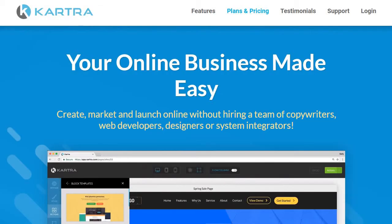Next we have Kartra, which is very similar to ClickFunnels. They haven't been around as long, but they've created quite a buzz, and I can see why — I've personally tested them and they are very simple to use. They are truly an all-in-one platform where you probably won't need anything else. The only thing they don't have is their own webinar platform, because their parent company Genesis Digital already has WebinarJam and EverWebinar — a live and automated webinar platform — which is why Kartra does not include those.